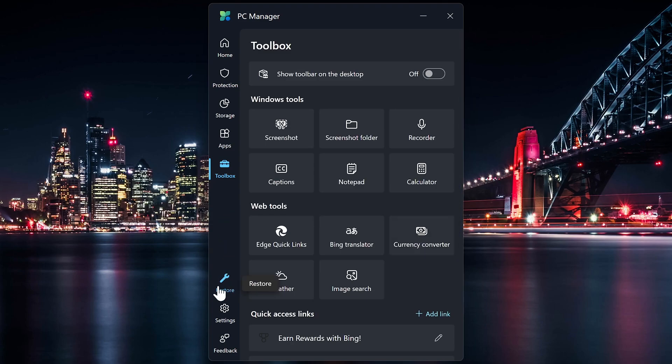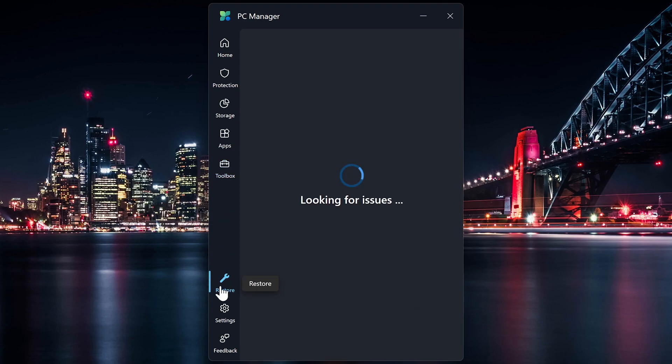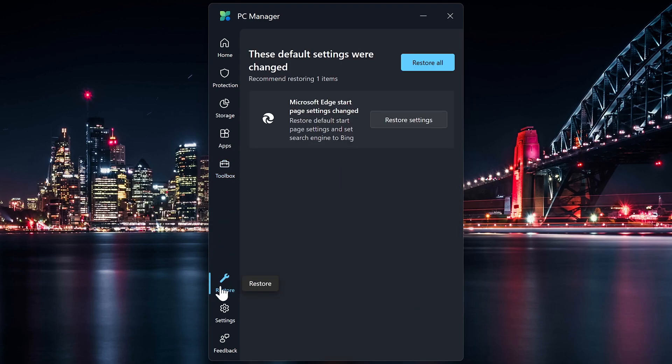And for the final two here, Restore will want you to revert back to the default settings for their programs. For example here, it wants me to revert back to Bing as the default search engine in Edge. I'm not going to do that.